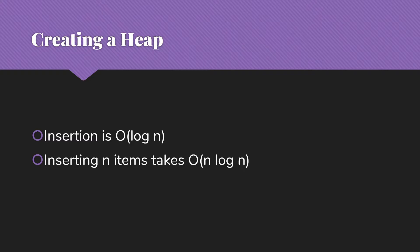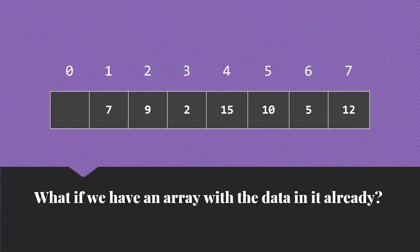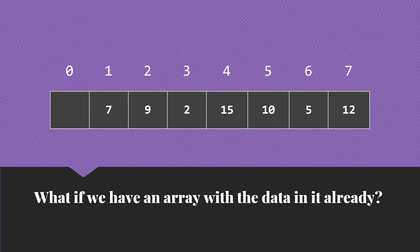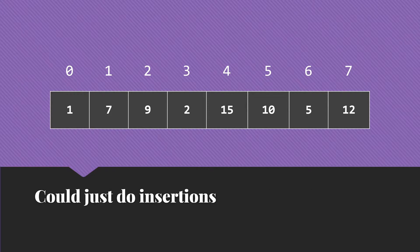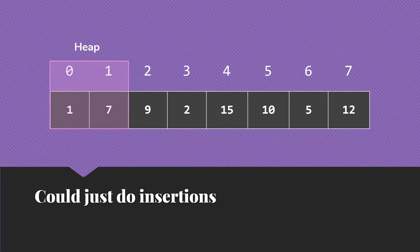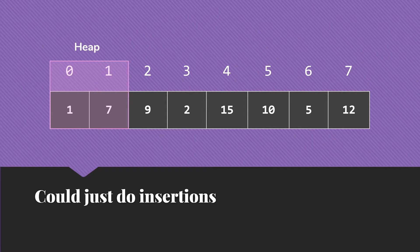That's not terrible. But let's suppose that we have an array with data in it already. Now one option would be to just do insertions into the heap. So we would initially set up the heap to contain that first item and then start inserting into it with the rest of the items.